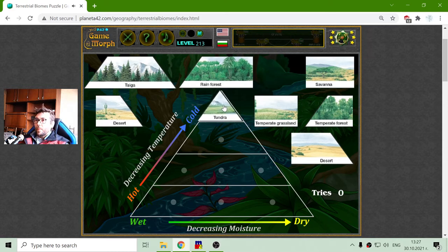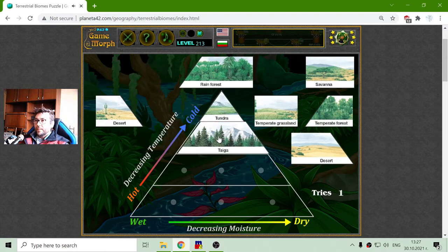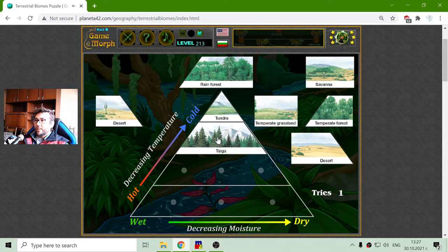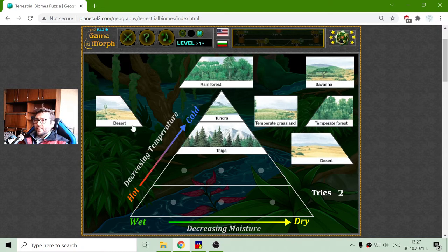So the upper point of the triangle should be the tundra, then the taiga which are the coniferous trees.